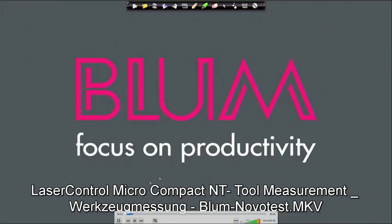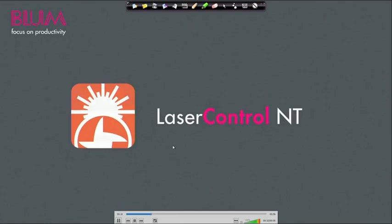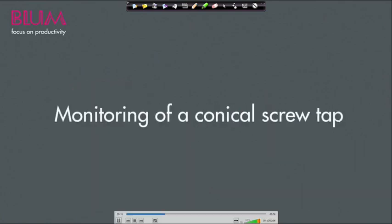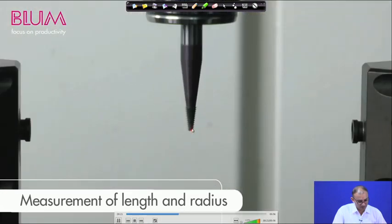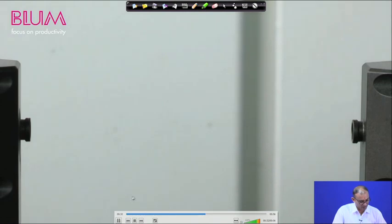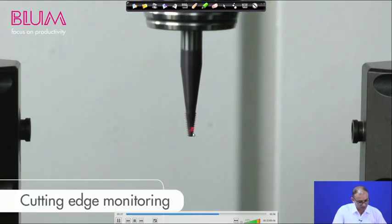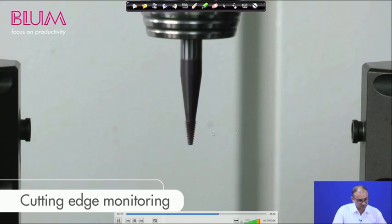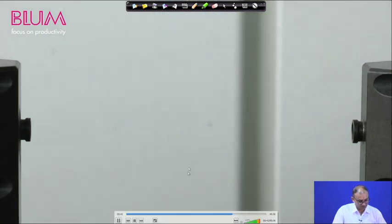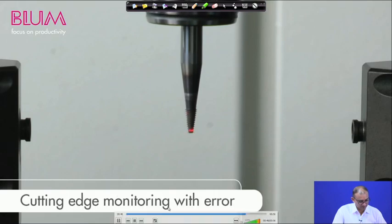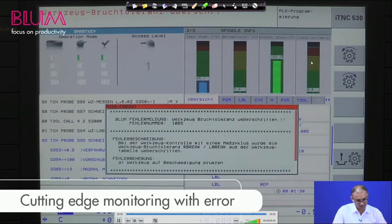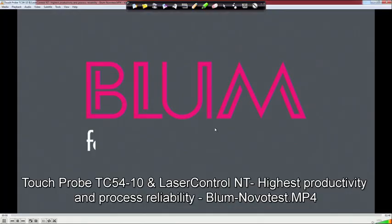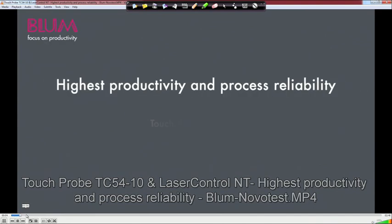For laser measurement — a non-contact method — the laser comes from one location and a receiver captures it on the other side. When the tool interrupts the laser beam, you can measure tool length and radius. Moving the tool continuously through the beam allows measurement of teeth profile and cutting edge monitoring. This enables corrective actions for tool wear and all measurements can be done within the machining system itself.